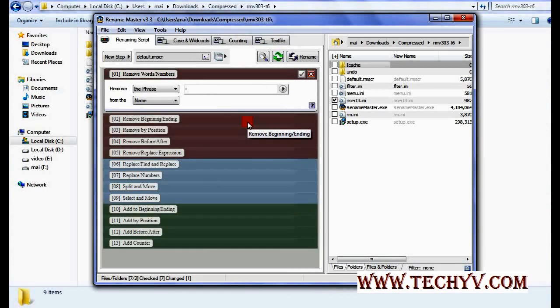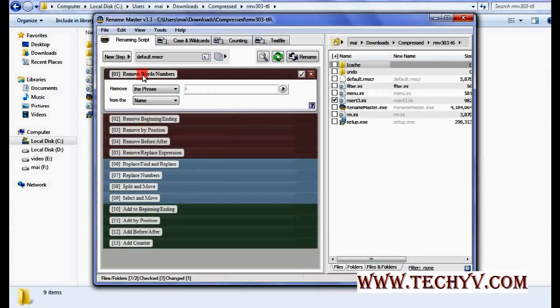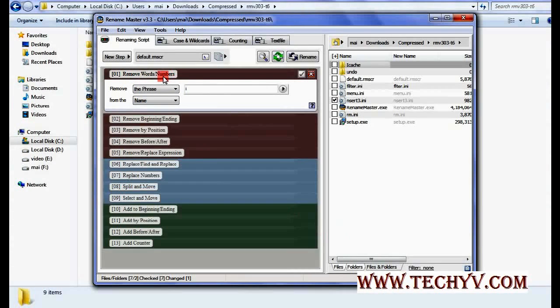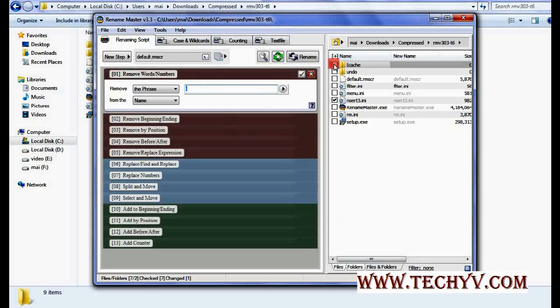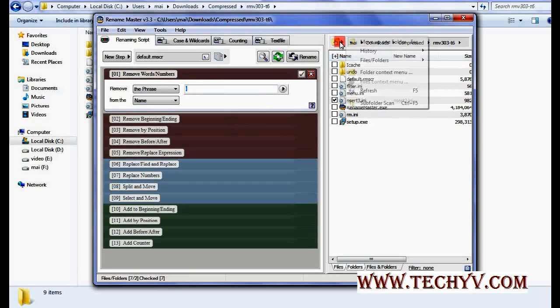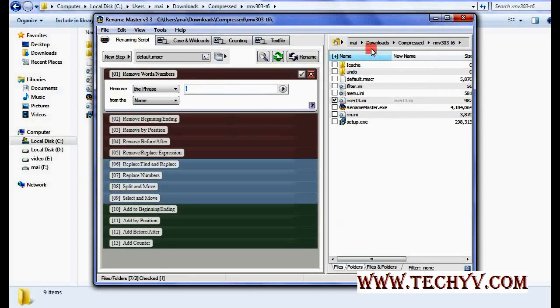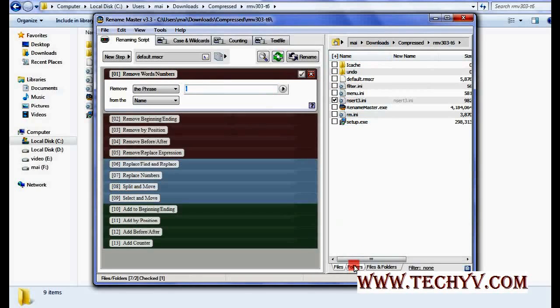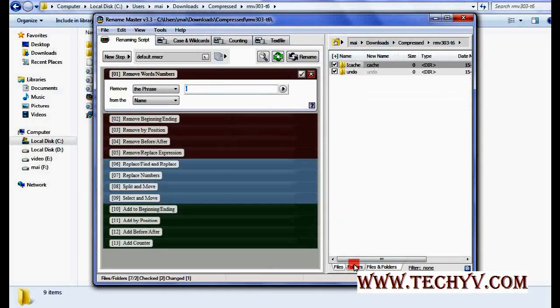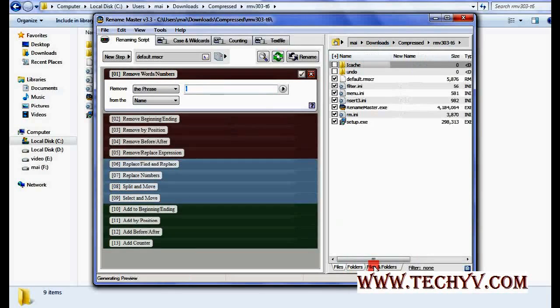Now here are all the options that can be used to rename your files. Let's say you want to remove particular words or numbers from the file. You can select the files from here. You can select any folder, then these are the files listed over here. If you want to rename the folders you can click over here. If you want to rename both then select this tab.